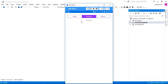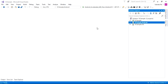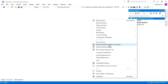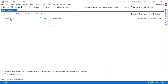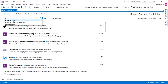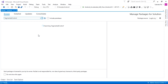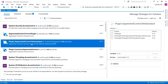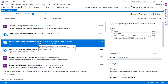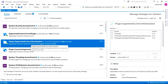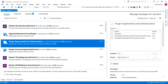To use segmented control inside our Xamarin.Forms application we need to use a NuGet package. Inside our solution, go to Manage NuGet Packages for Solution, and on the Browse tab search for 'segmented control'. Here is the Segmented Control .NET Standard package. Before installing this plugin, make sure that you already have the latest version of Xamarin.Forms.